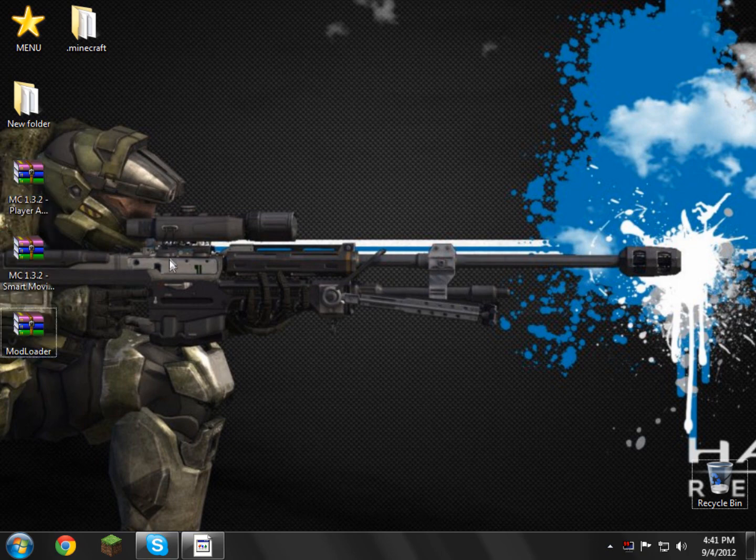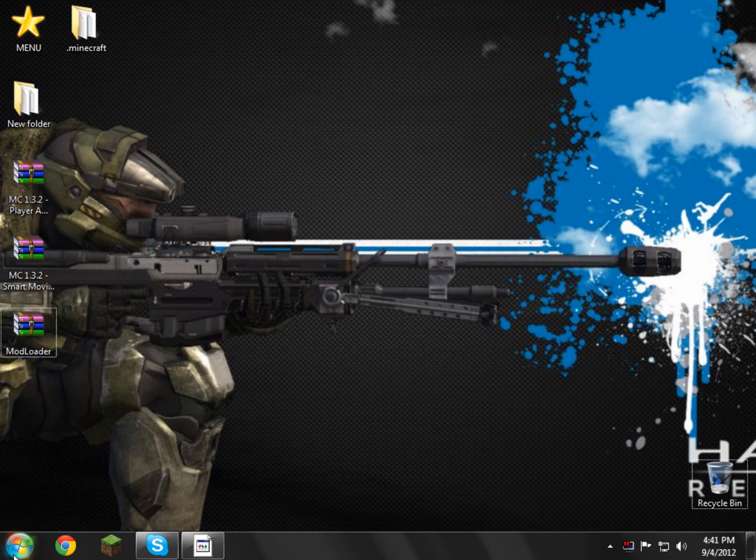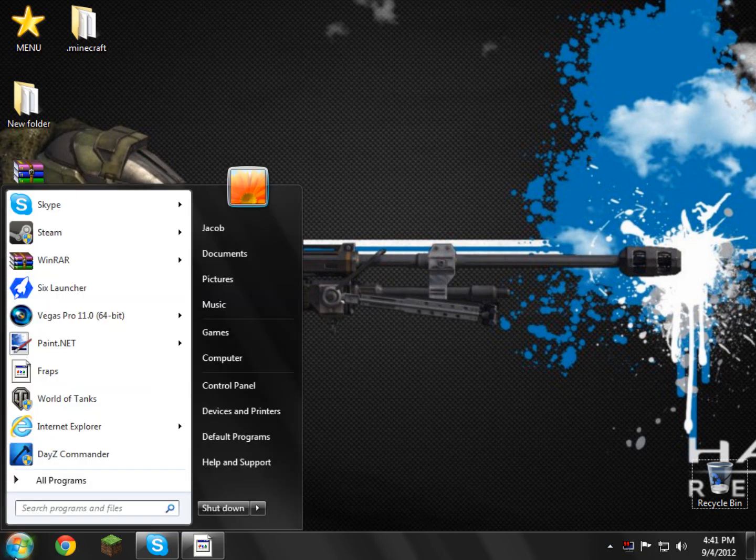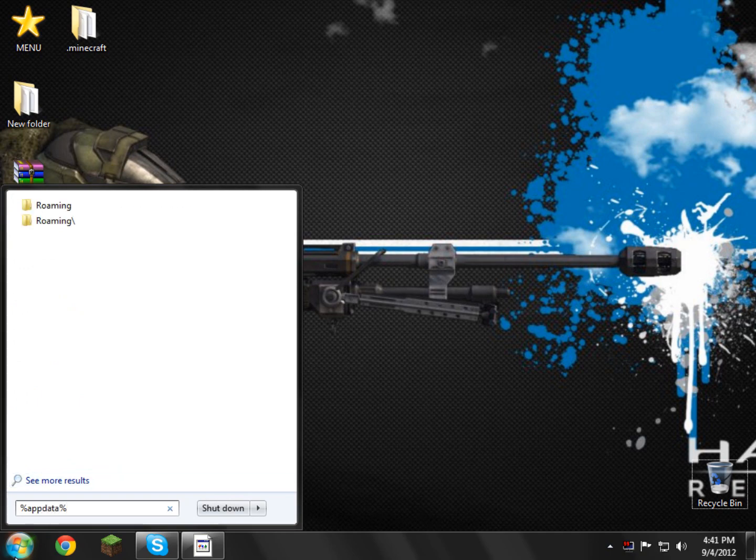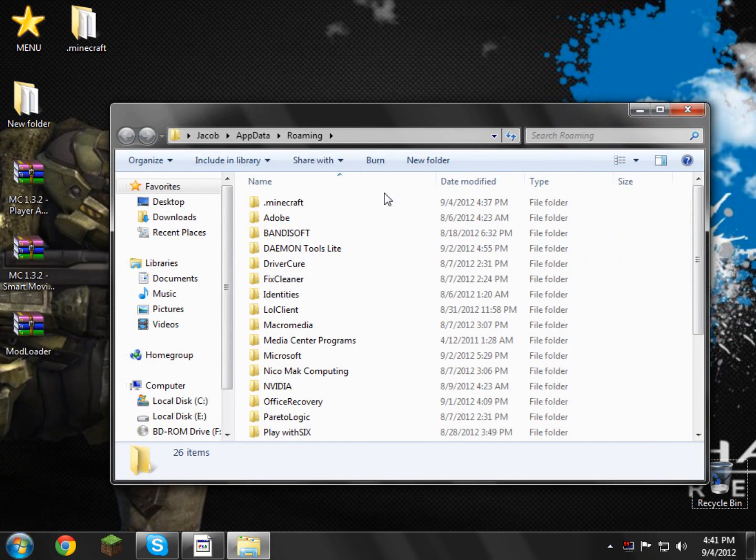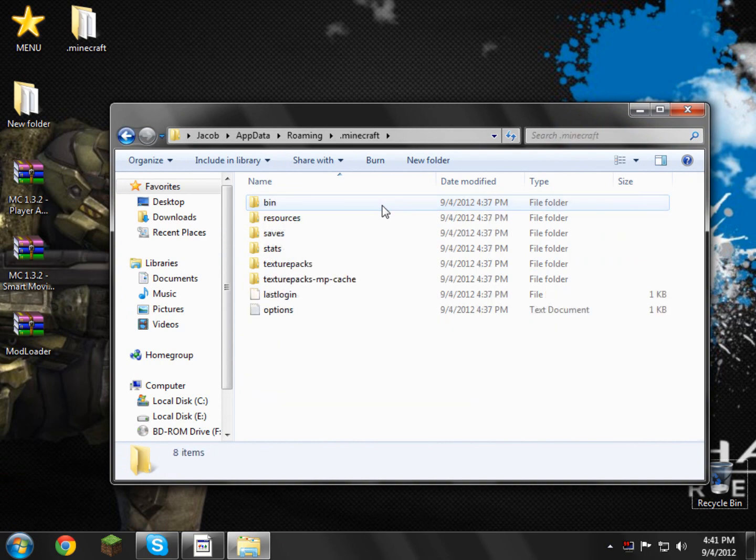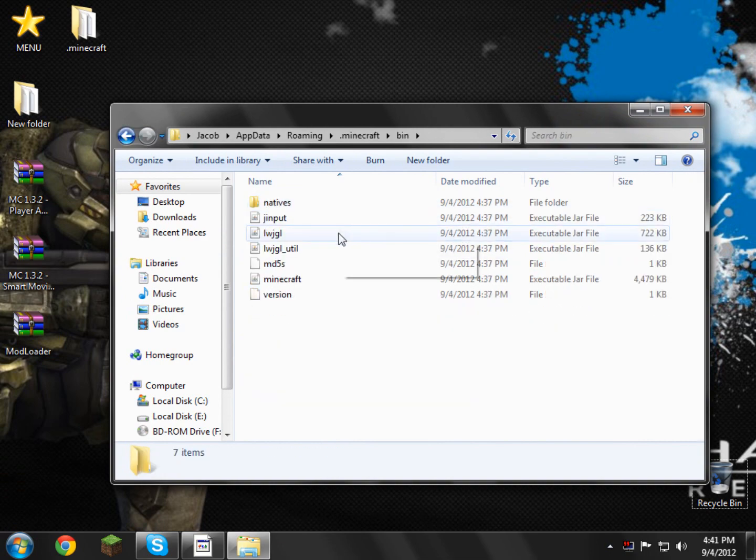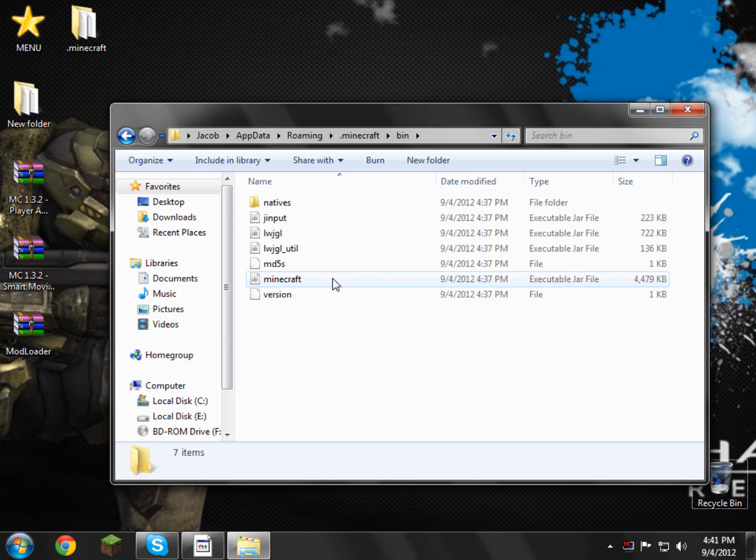All we need to do now is we need to go down here to the bottom left and type in %appdata% and click enter. Now in here you'll see a file called .minecraft, open that up, and inside here you'll see a file called bin, open bin. Now in here you'll see an actual file called minecraft.jar or minecraft executable jar file.